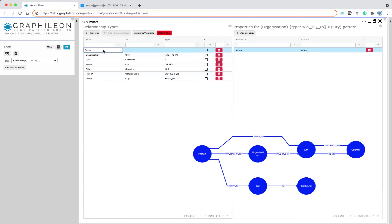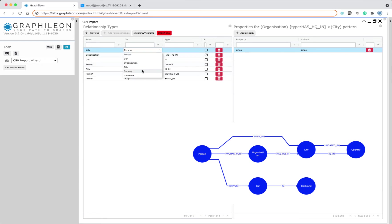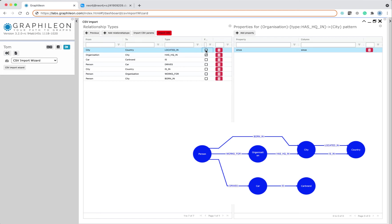And we also have a relationship from city to country, which is located in. So you can see you can create duplicate relationships because it already has an is in, but this is just for the example that you can do this.